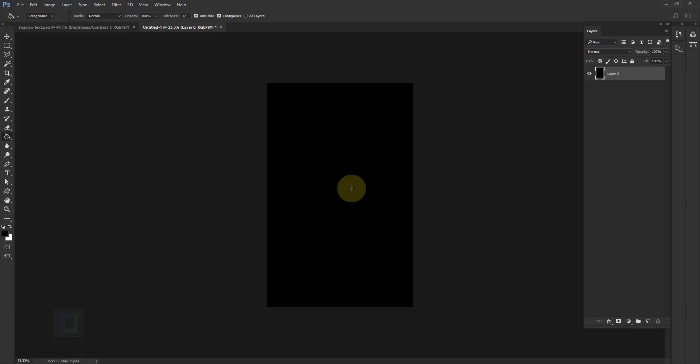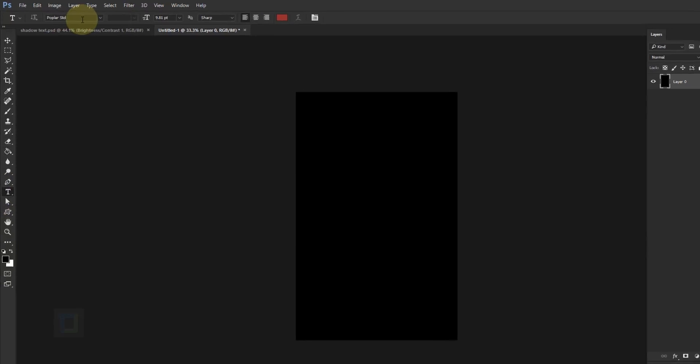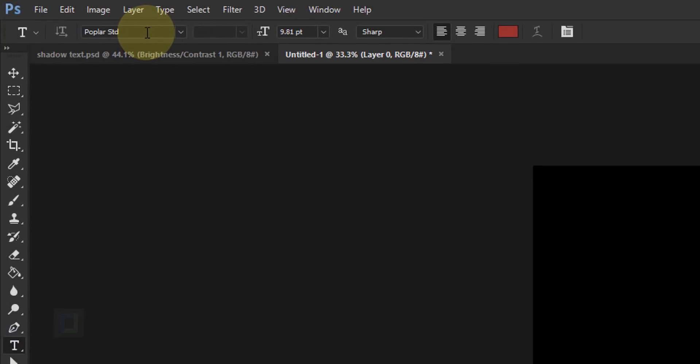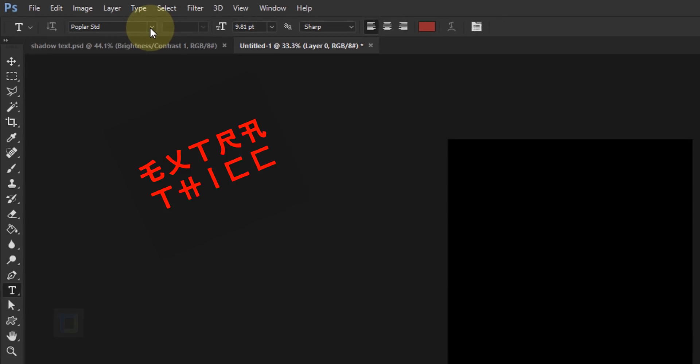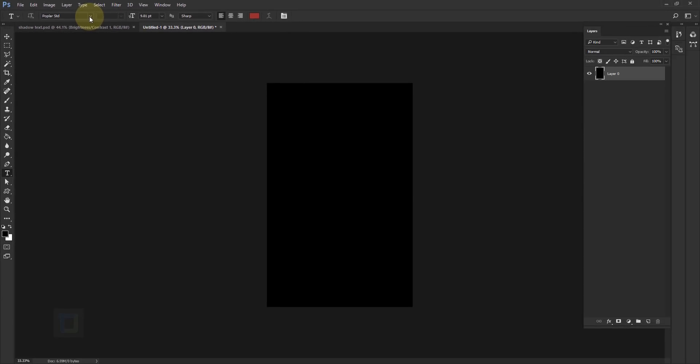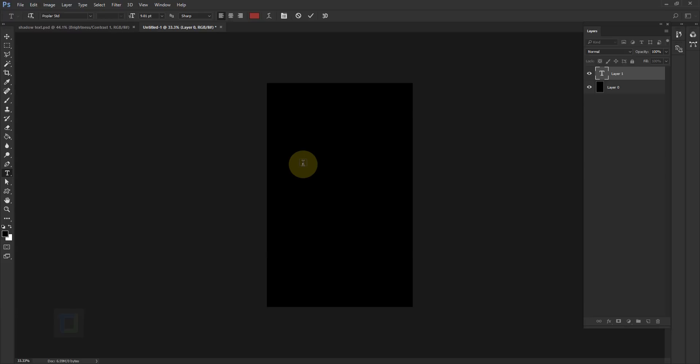So we have the black background, after that let's write in the text. For that select your type tool here and in the font I'm using Poplar Standard. The main reason I'm using this font is because they are bold and they are huge. We need that extra thickness because this effect doesn't look that great on thin fonts. Okay so now I'm gonna type the word. For that make sure you have selected your type tool then do a click and type in the word, so I'm gonna type H.